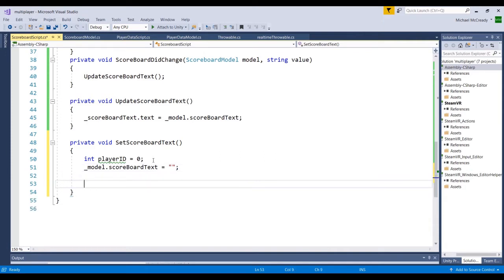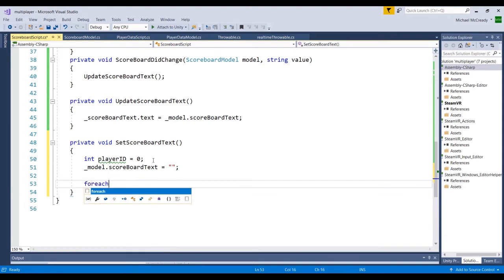Now let's set up the loop. We've worked with for loops before — for i equals zero, i less than array length, i plus plus — but we can't use that approach here. With a dictionary, if Player One joins and is at index zero, then Player Two joins at index one, and Player One leaves, there's suddenly no zero item — the key is broken — and it won't loop through correctly. So we're going to use a forEach loop instead.